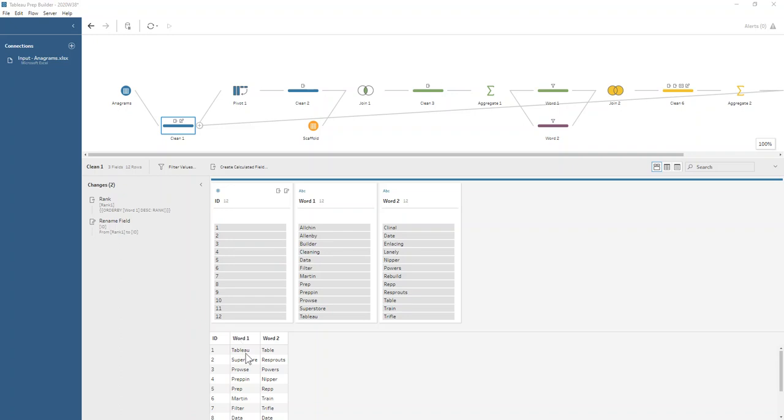The basic process is to split each of these words into individual letters, one letter per row for each word.